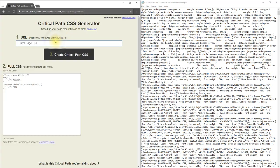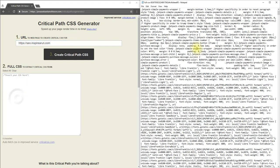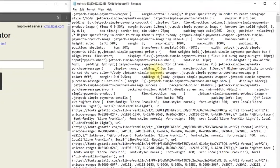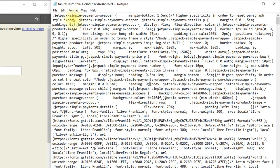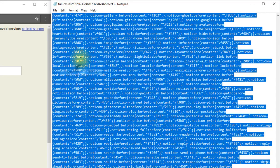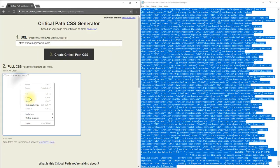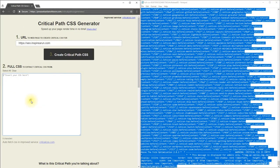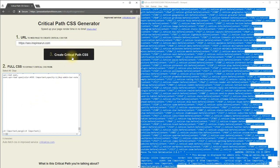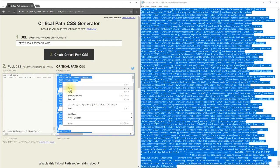Let me paste the Critical Path CSS generator URL. Now you need to enter the home page of your website here including the HTTP or HTTPS. After entering this you need to copy the full CSS of your website and paste it here. Let me select the entire full CSS of my website and paste it here. Now click create critical path CSS and copy this.